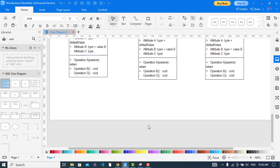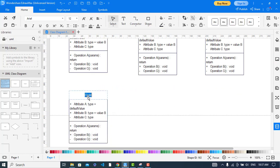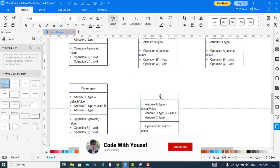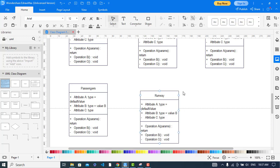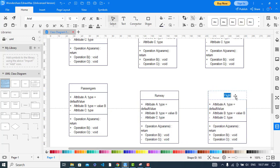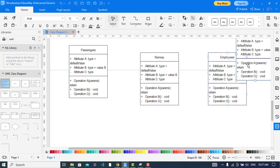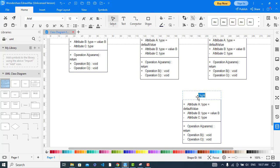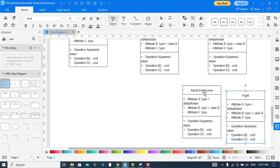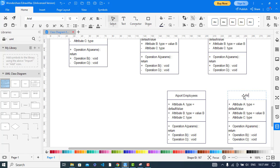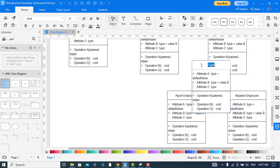Let's create more classes. This would be about passengers, and this one is about runway. Similarly, this is about employees. We have two types of employees — the first one is airport employees and the second is airplane employees. And another class is for luggage.